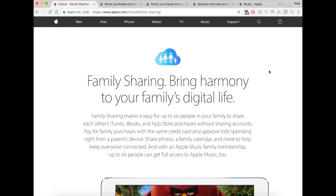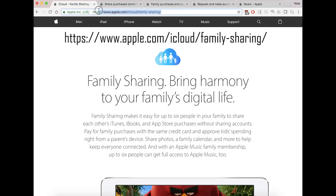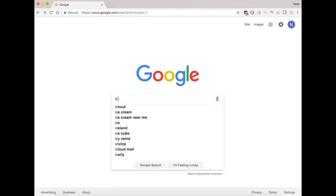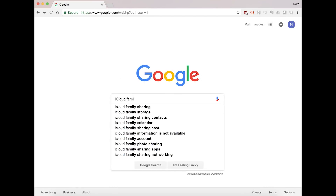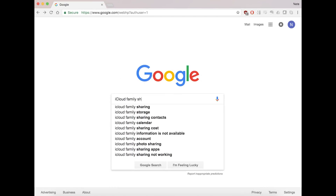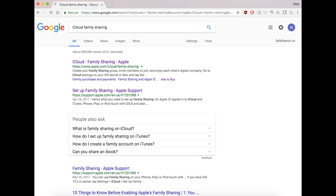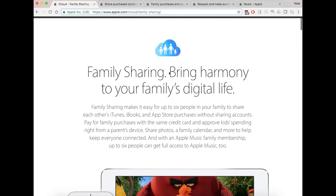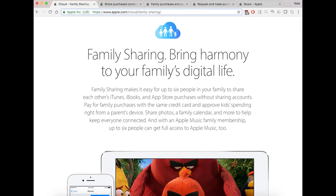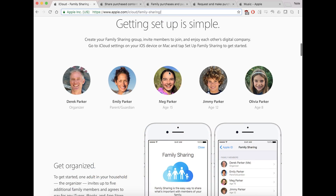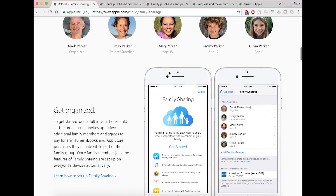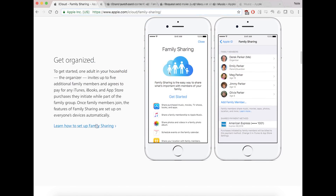Just a quick overview of what family sharing is — you can go to the Apple website. The URL is listed here. The easiest way to get to it is just Google 'iCloud Family Share' and it will bring you to this website. It goes over some of the main points of family sharing and tells you how to initialize the setup, which is outlined on this page.